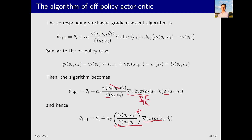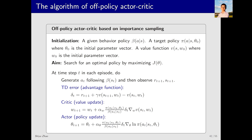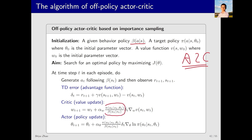The pseudocode is actually identical to the earlier A2C algorithm. The only difference is the inclusion of the behavior policy beta: generating experience samples is based on beta. The remaining parts are the same except for the addition of the two importance weights pi(a|s)/beta(a|s). Since this is very similar to the previous algorithm, I will not go over it in detail again.